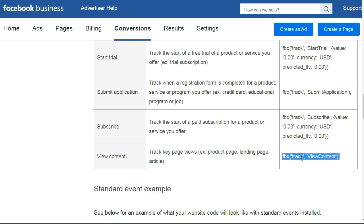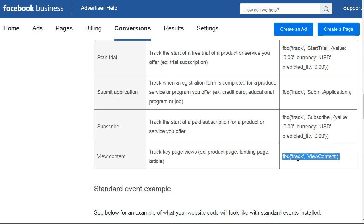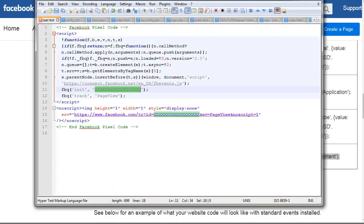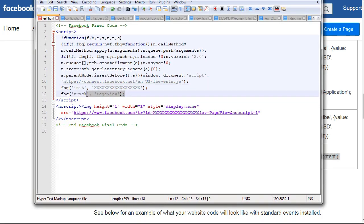Let's go back to the pixel code and walk through what you need to do. Let's use View Content as an example — you're going to highlight it, click copy, and then go back to the pixel code.